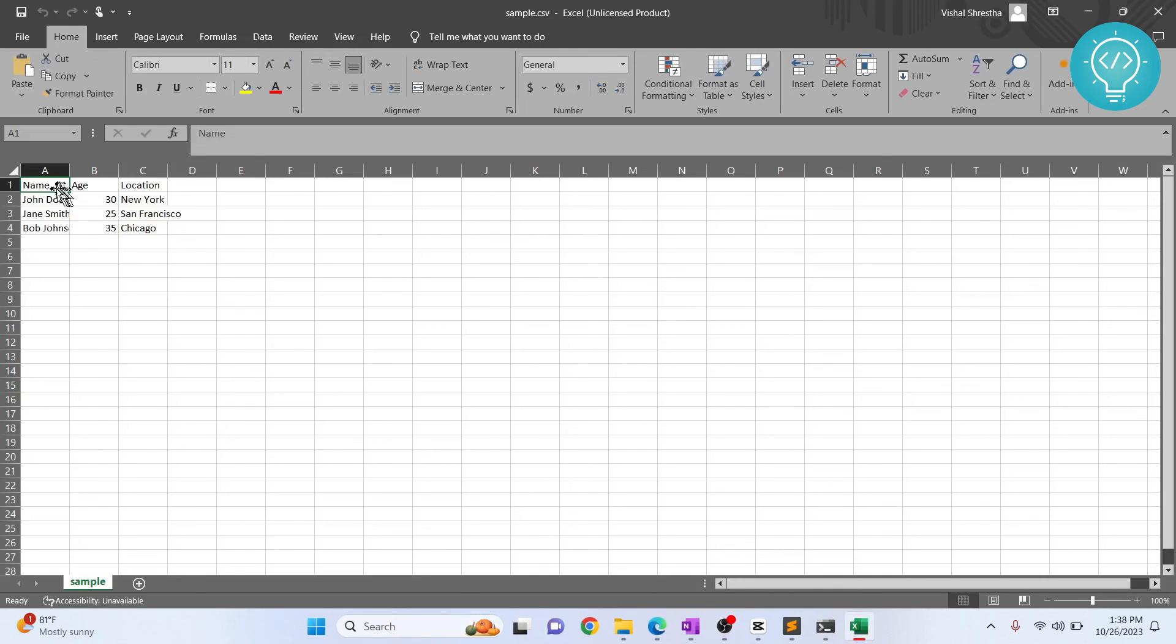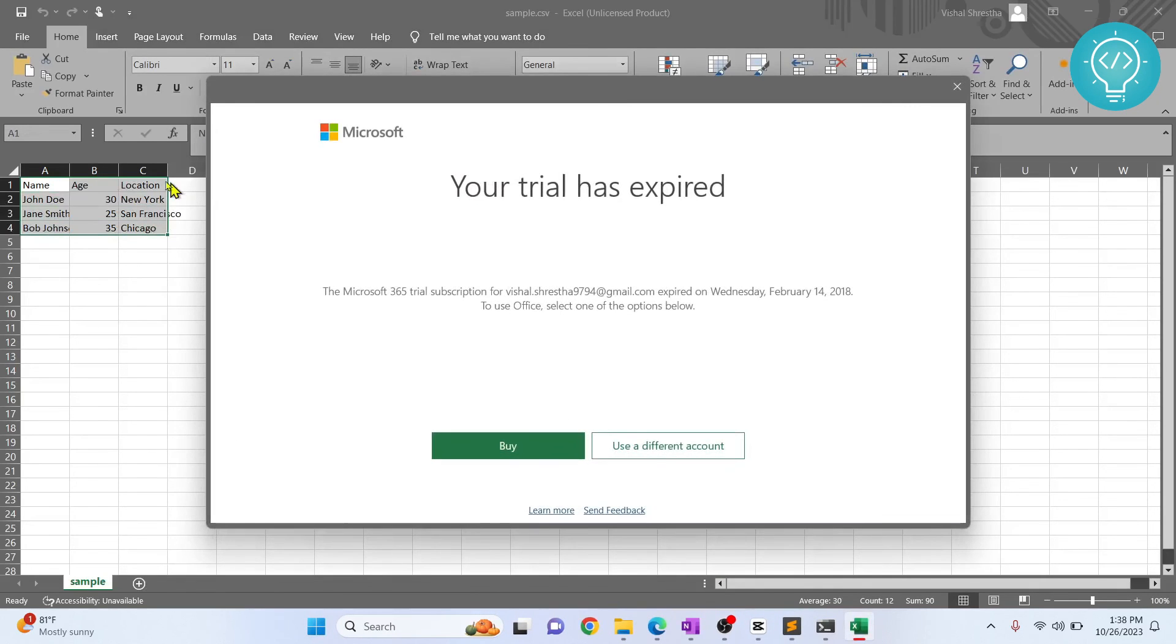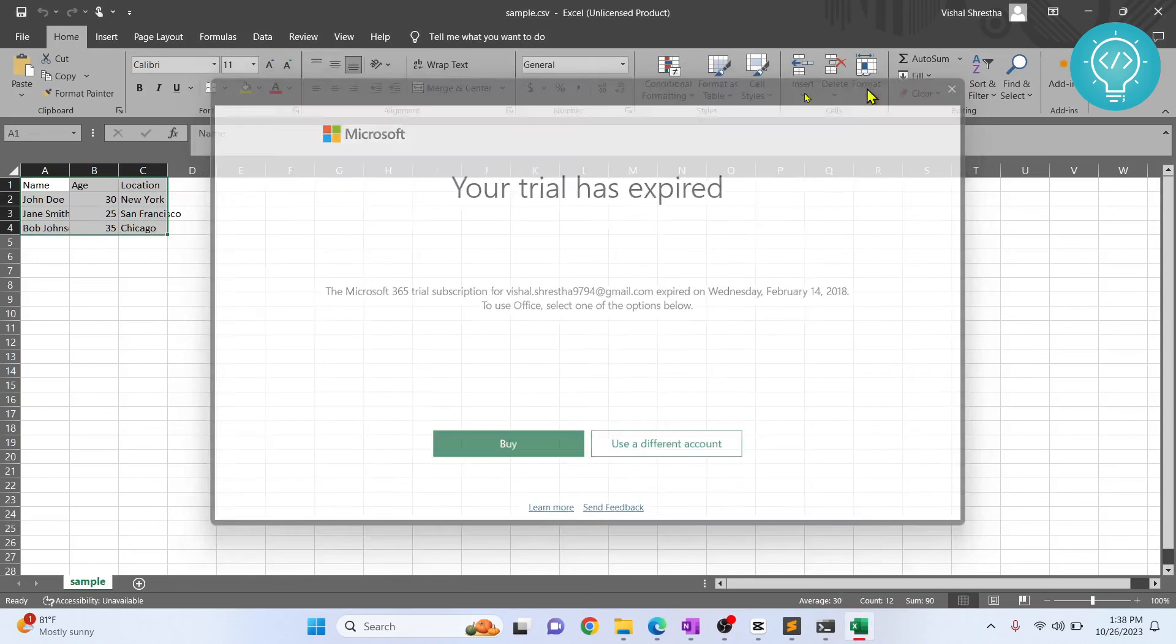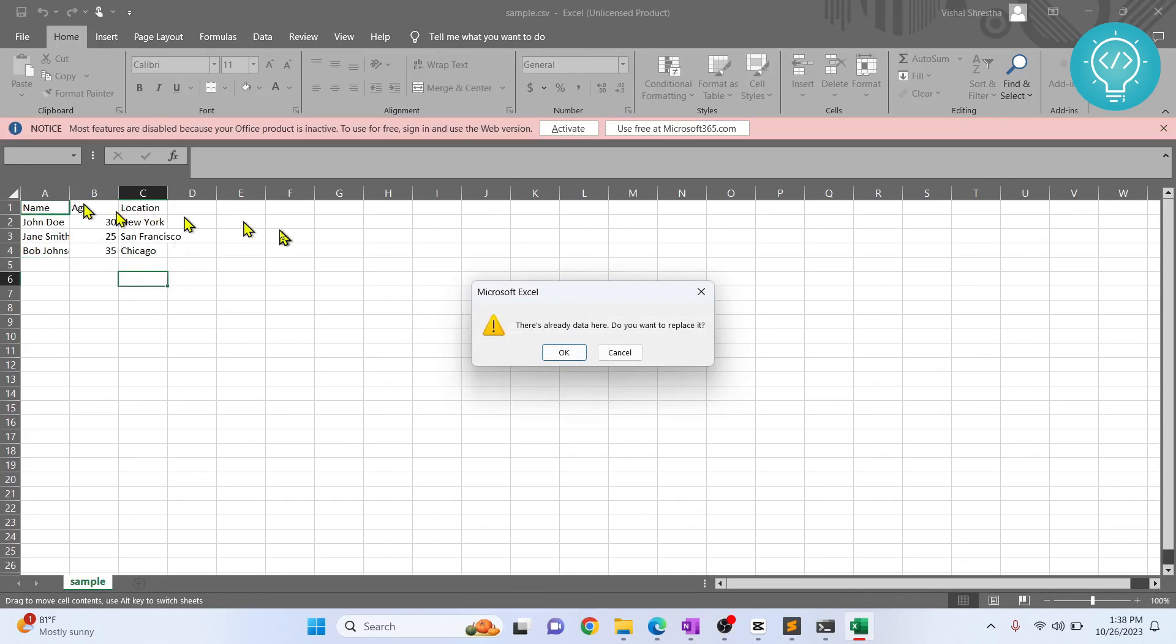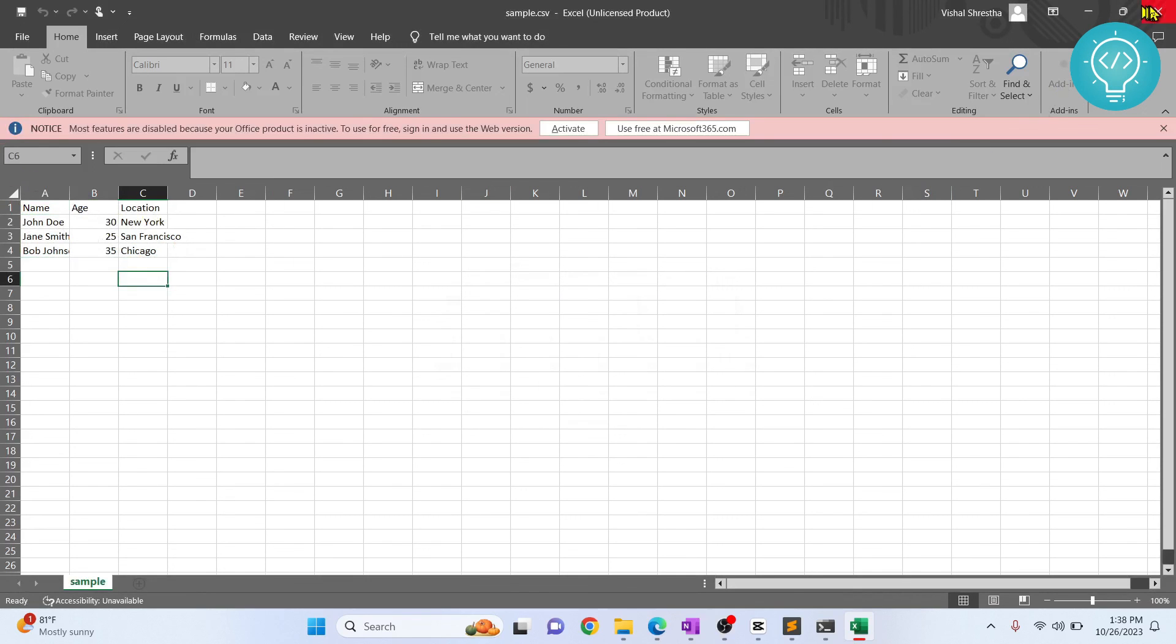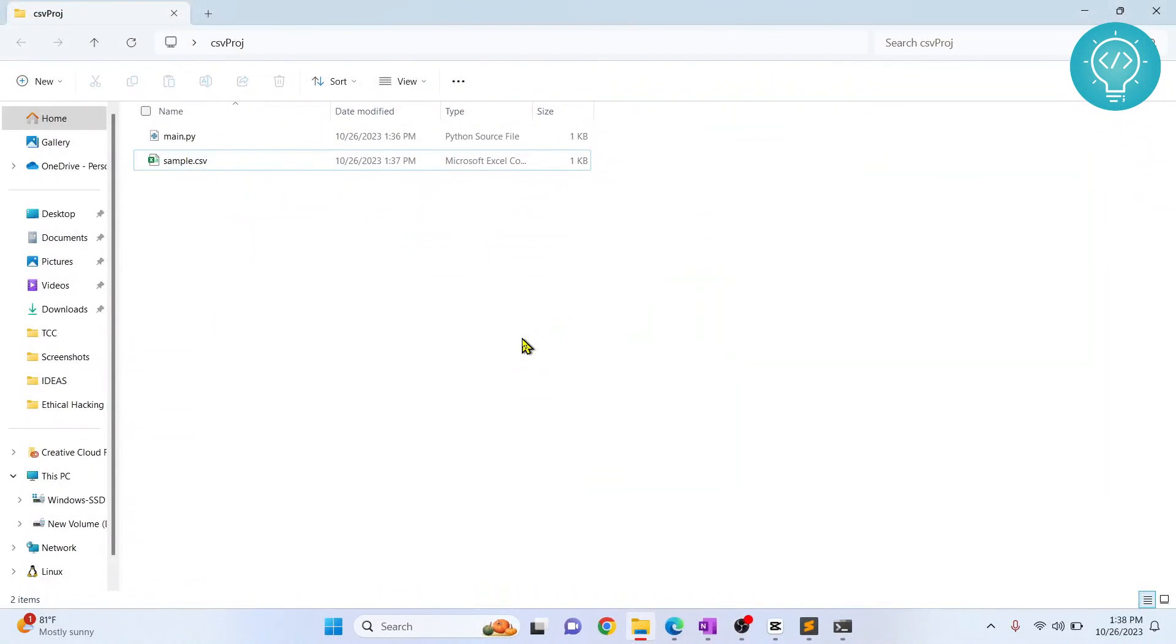Yes, as you can see the data we had here, this was the lists, list one, list two, list three and list four. So these are written as data in the CSV. This is how you can do it and this is how you can use the CSV module in Python. If you have any questions, let me know in the comments below.